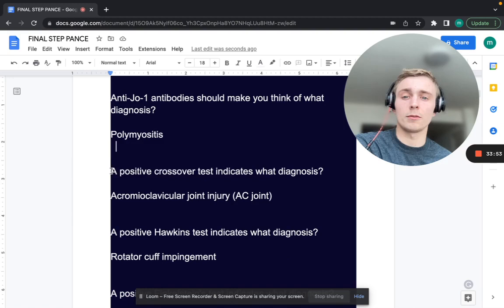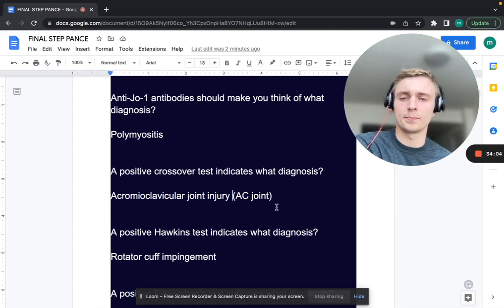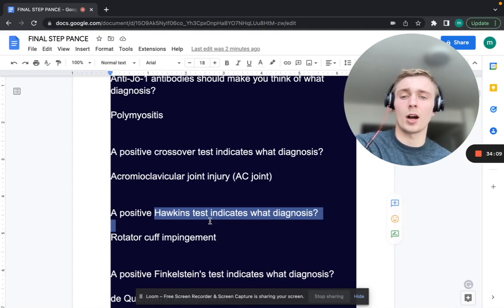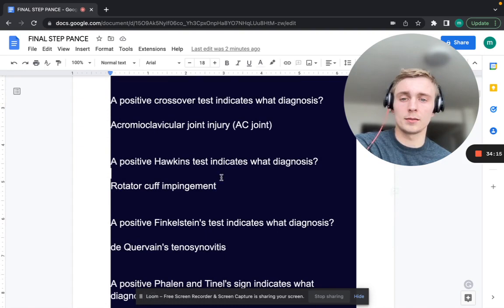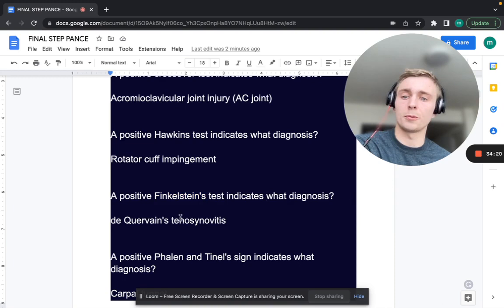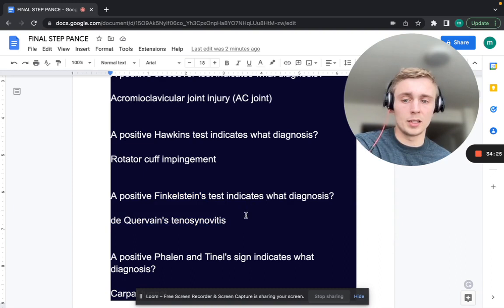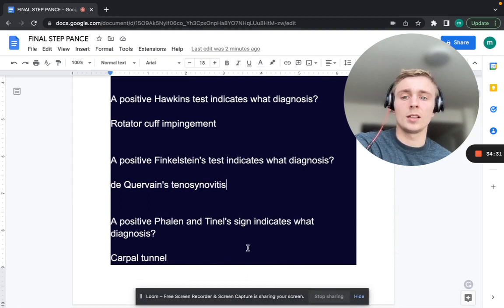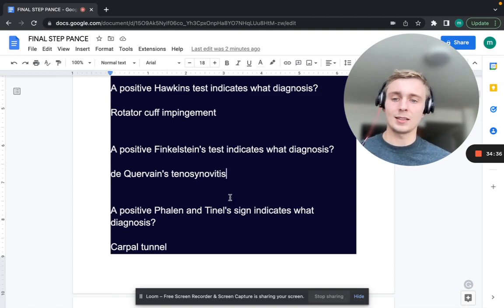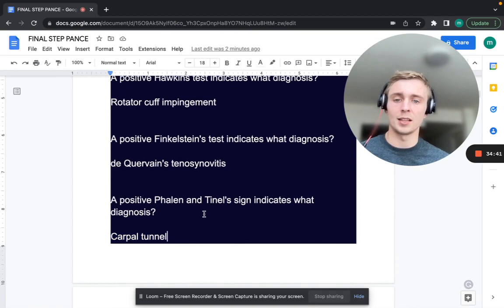A positive crossover test indicates AC joint injury — the acromioclavicular joint. A positive Hawkins test indicates rotator cuff impingement, especially the supraspinatus. A positive Finkelstein's test indicates de Quervain's tenosynovitis — also more common in pregnant women. A positive Phalen's and Tinel's sign indicates carpal tunnel syndrome.